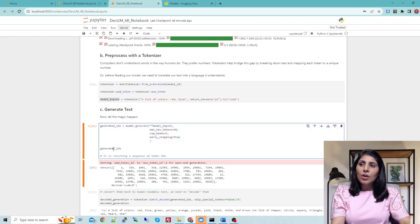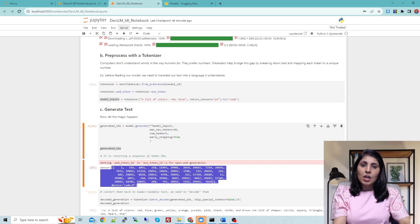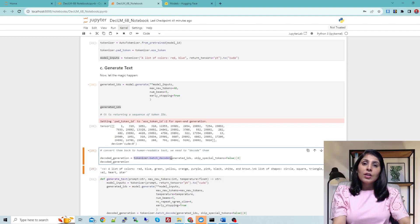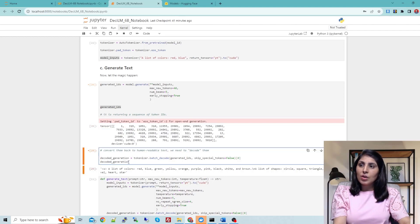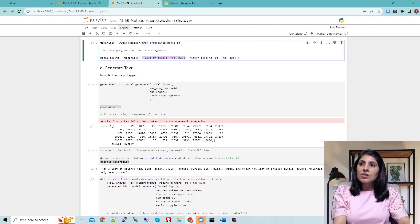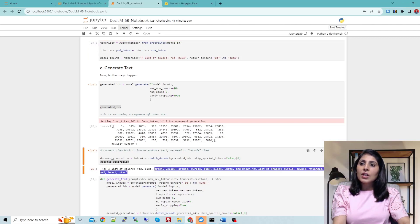This is how you generate text. I'm printing the generated IDs and you can see we get a sequence of numbers — just as I explained, the model outputs numbers. But we don't understand those numbers, so we convert them back into human-readable form using tokenizer.batch_decode. You can see the output: the input we gave was 'a list of colors: red, blue' and the model continued generating from there.